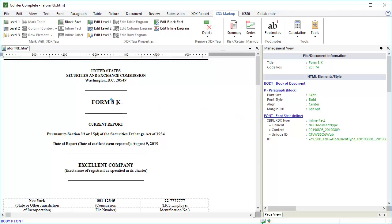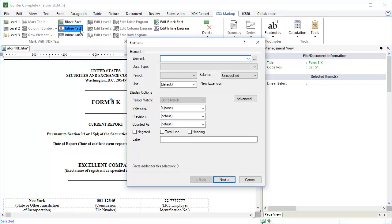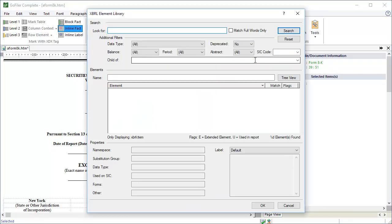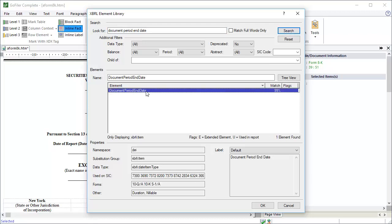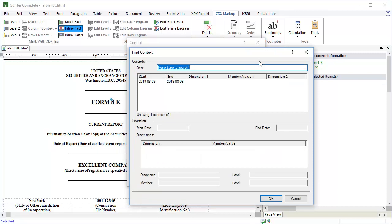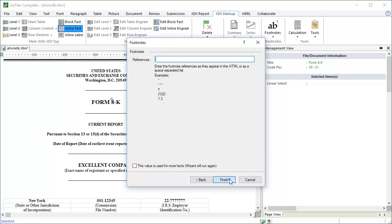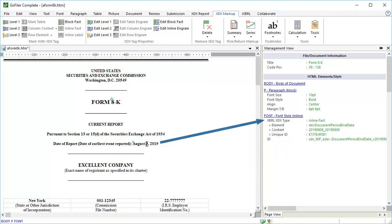Let's tag another data point. Select the date of the report. Click Inline Fact. Select the element. Click Next. Now we can select our context from the library by clicking on the button to the right of the preset field. Our context is in the list. Select it. Click OK. It cloned the context information for us. Click Next. And Finish. The date of the report is now tagged also. You can use the Inline Tagging tool to tag the remaining facts on the cover page.